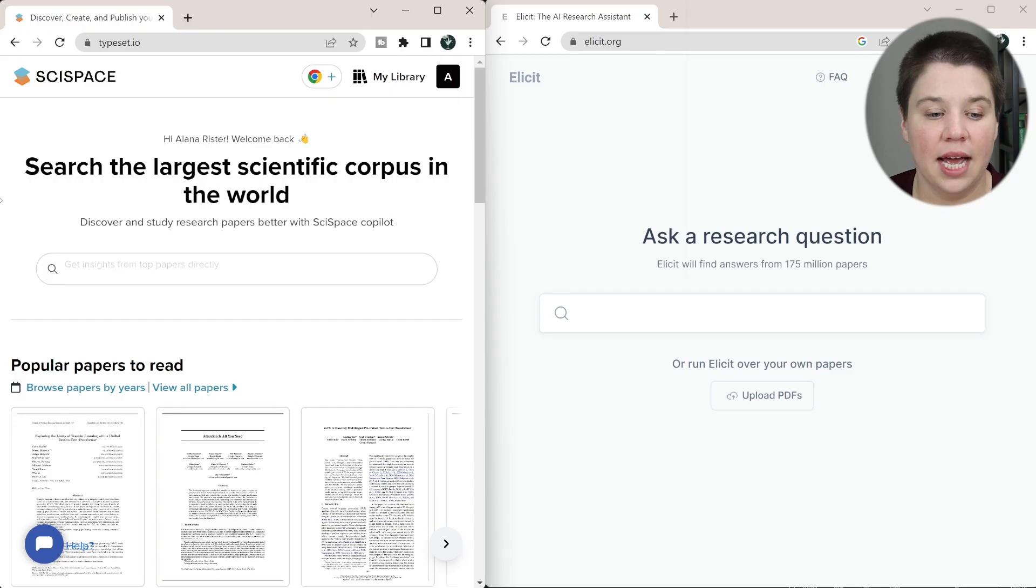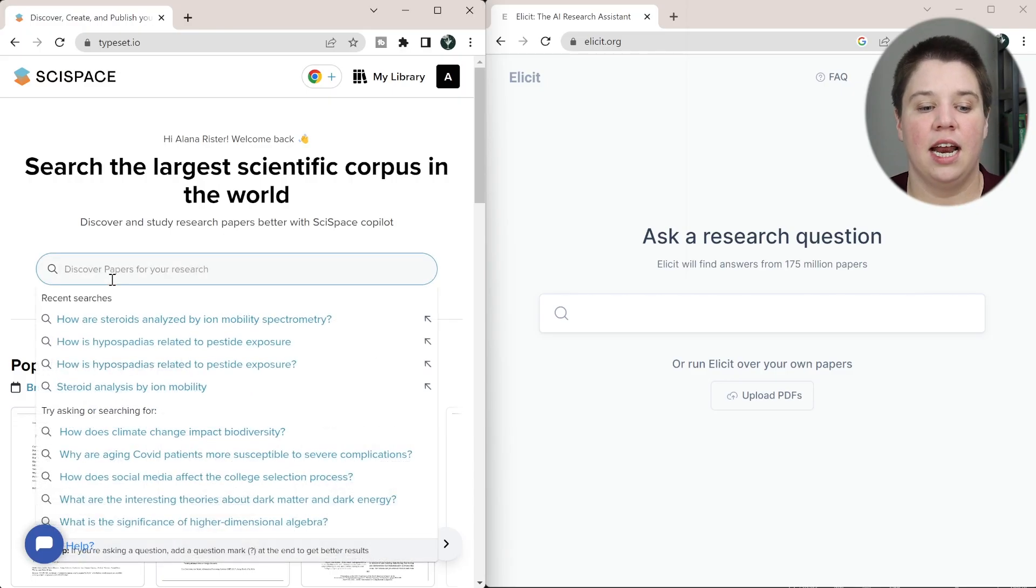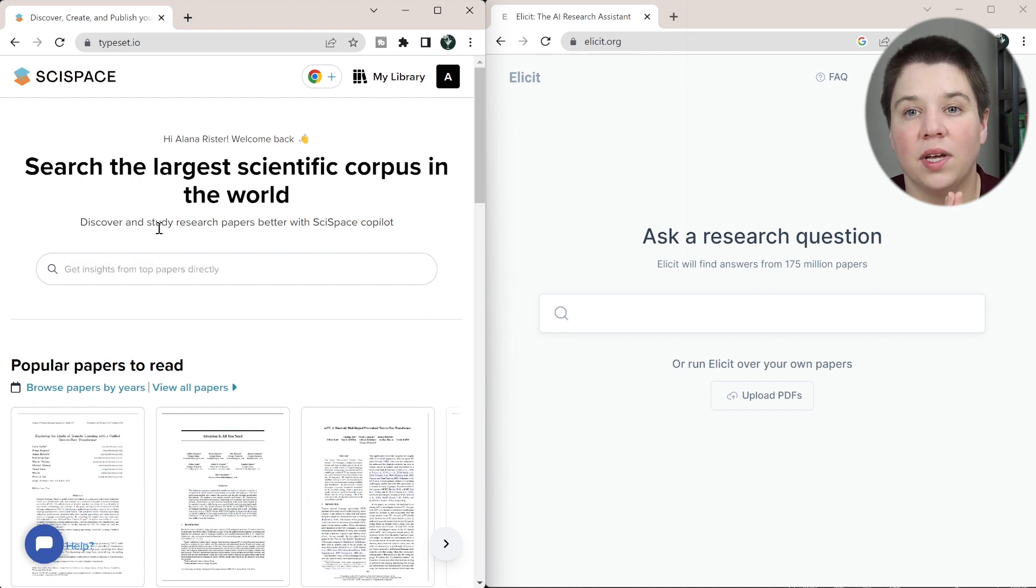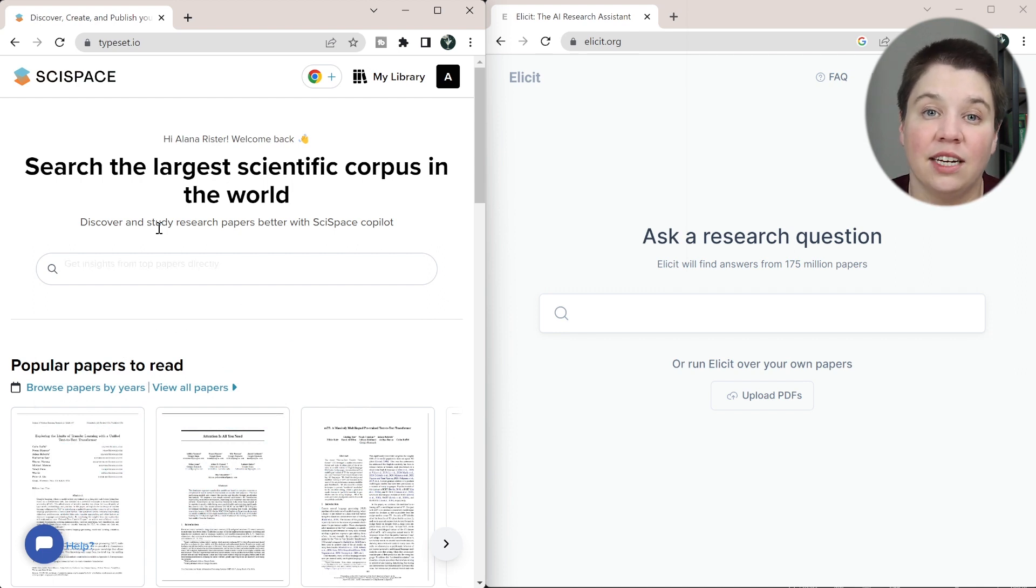In this video, we are going to compare SciSpace's new literature review tool to Elicit's literature review tool so that you can see which one do you really want to be using. To get started, they are both free tools. So we're not comparing pricing here, we're literally comparing the features and how well they are performing and being able to get you the most relevant literature to your question.